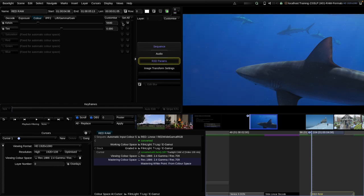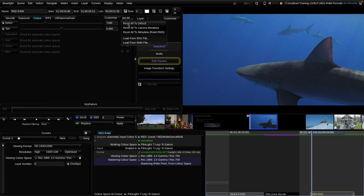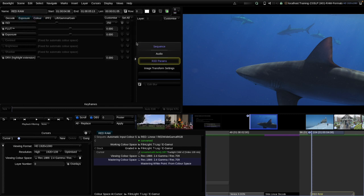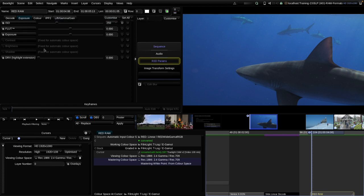The camera default is 5,600 Kelvin, so it's a little bit bluer. We can adjust the metadata for each clip. In the top right, we can reset all parameters to default values or all parameters to the camera metadata values. We can even set specific values for all new strips of the same type. My recommendation is to leave it on the default and load everything in with the metadata values from the set.